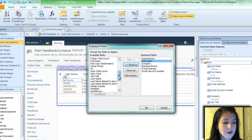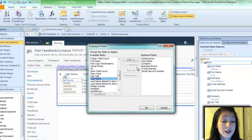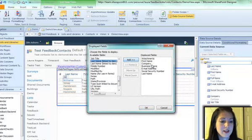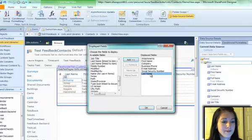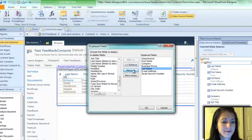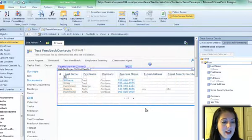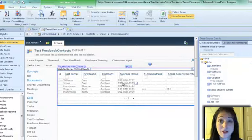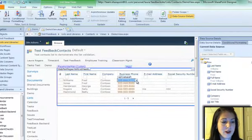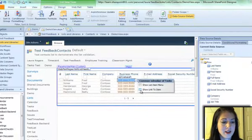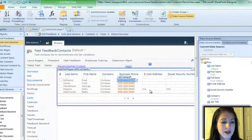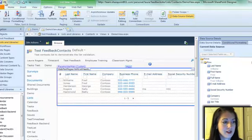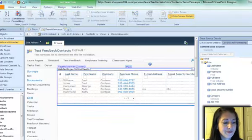Now you'll notice that it actually wiped out what I did with the business phone. So I will add the link to item back to the business phone, save it.